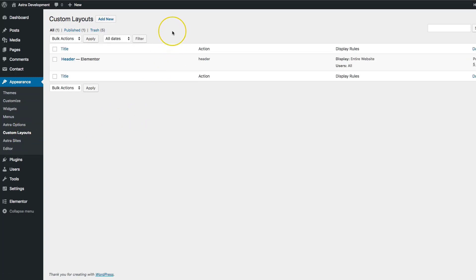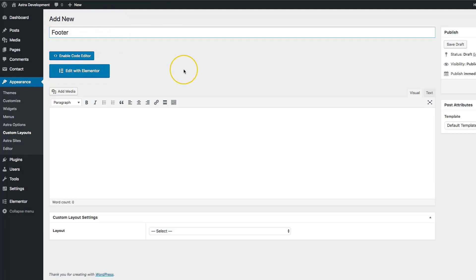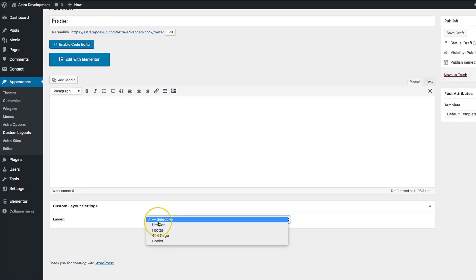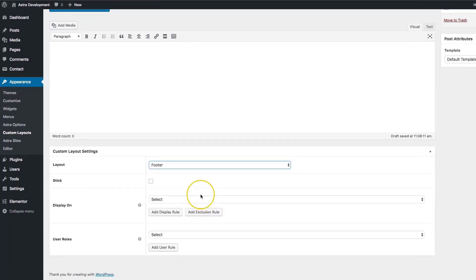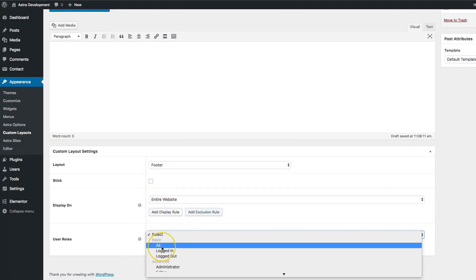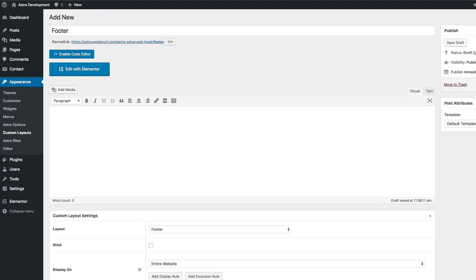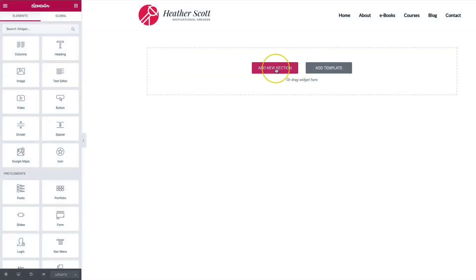When we design in custom layouts we have the header option, but let's go ahead and discuss the footer option. Let's add a new custom layout with the title of Footer. Let's go ahead and select our layout and we're going to choose footer. From there we have the same options: Stick, Display On, and User Roles. Let's make one that displays on the entire website and for everyone, and let's go ahead and enable the editor with Elementor to build our footer.